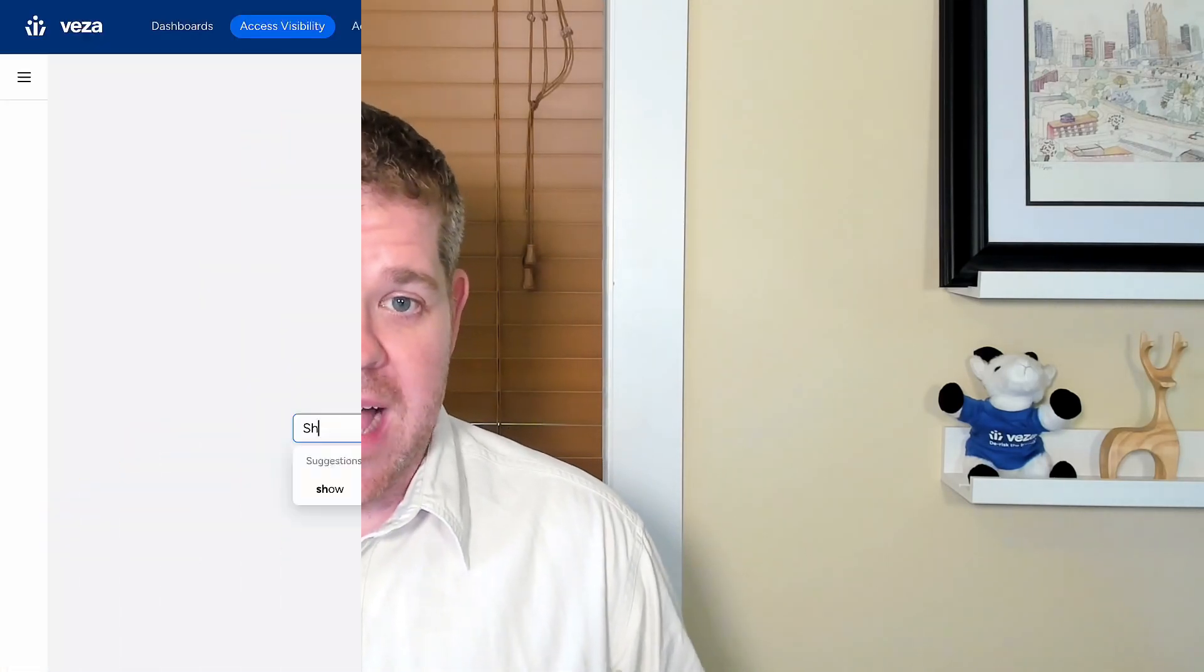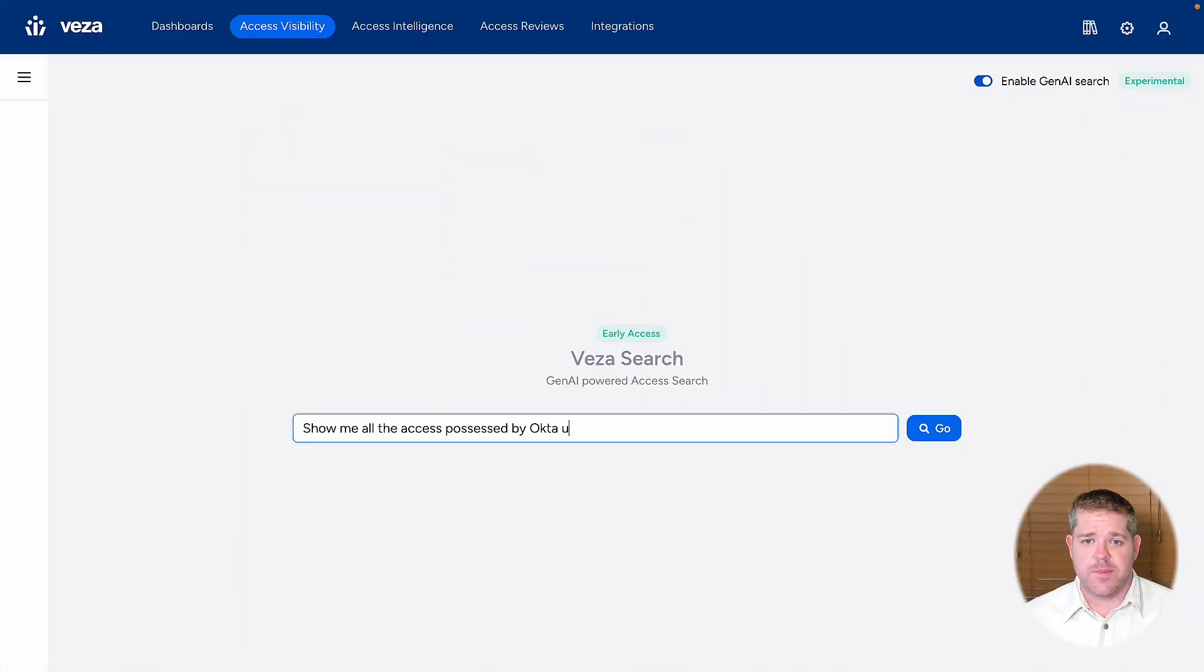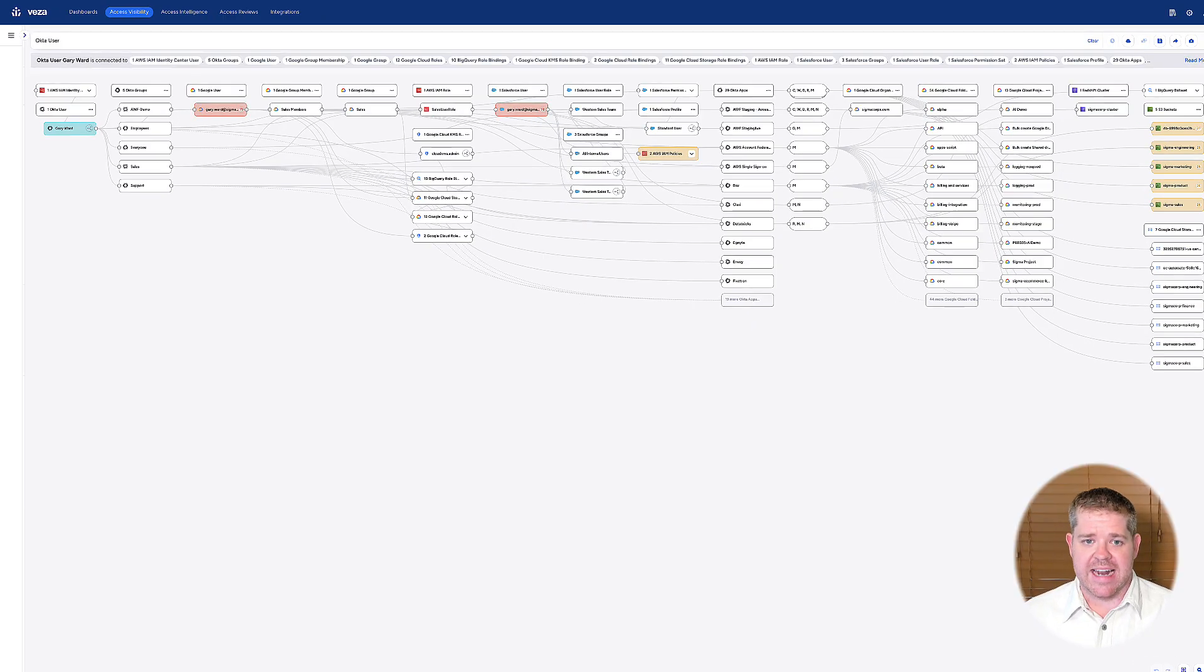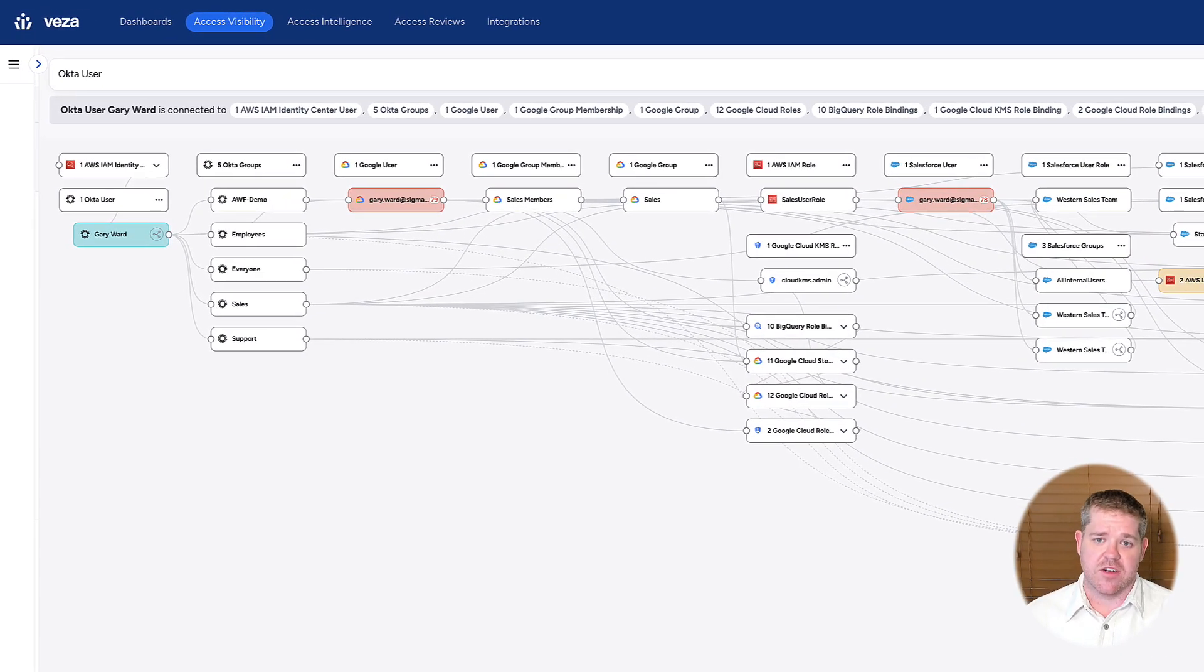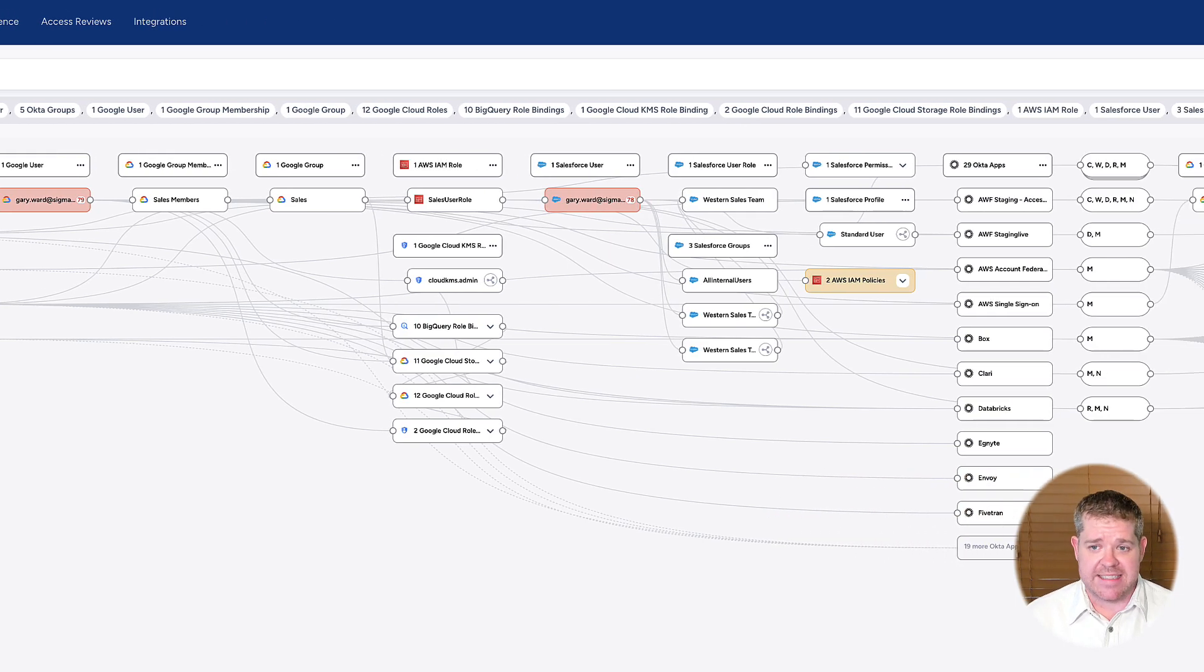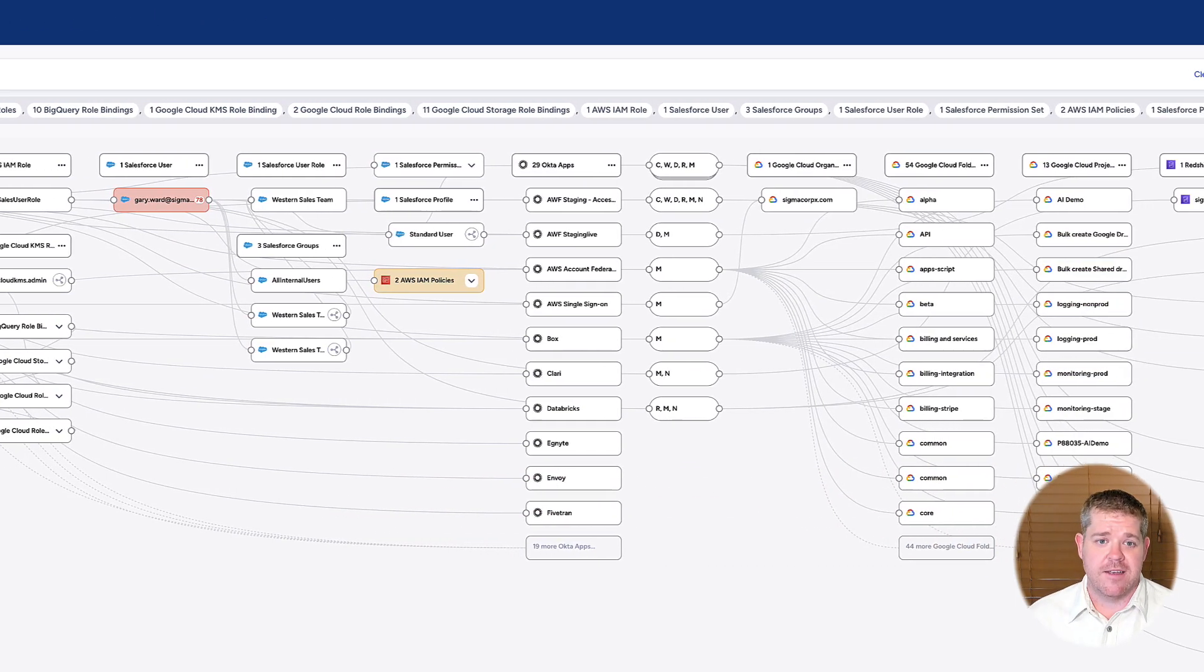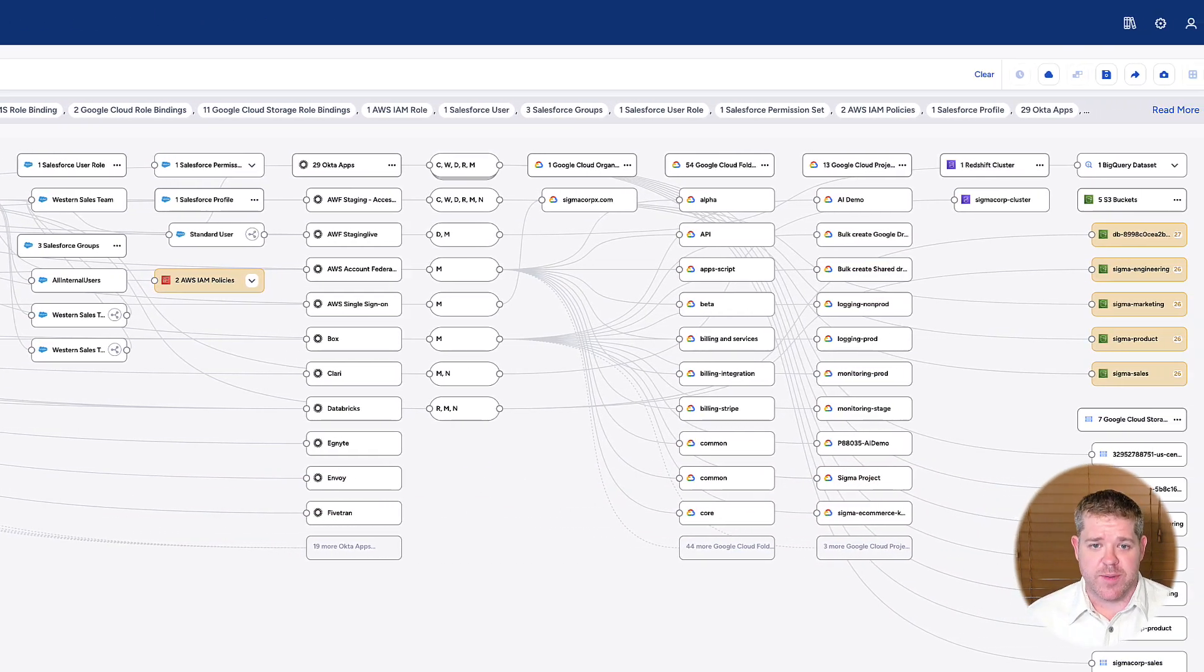I can even get full insight into the access of any particular user. Let's say I get an alert from CrowdStrike that one of my users might be at risk. I can ask, 'Show me all the access possessed by Octi user Gary Ward.' And I see all of Gary's access across my IDPs, cloud infrastructure, SaaS apps, shared folders, data lakes, and storage buckets.